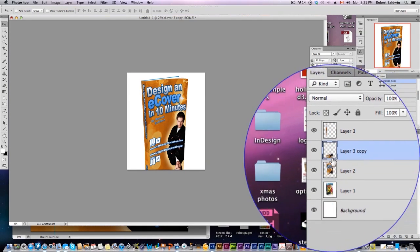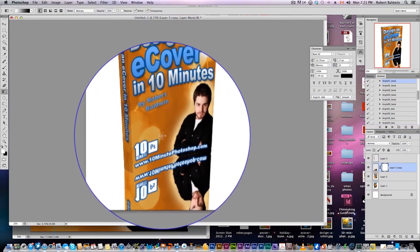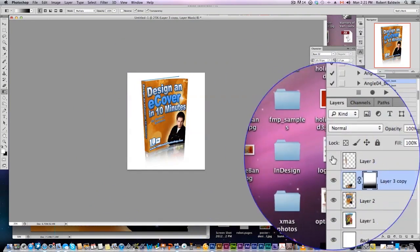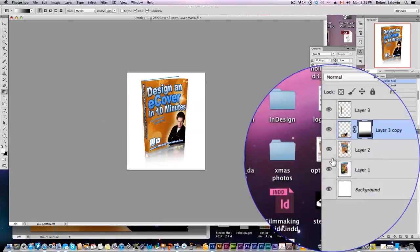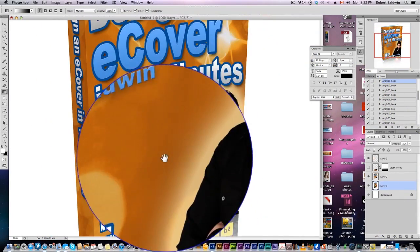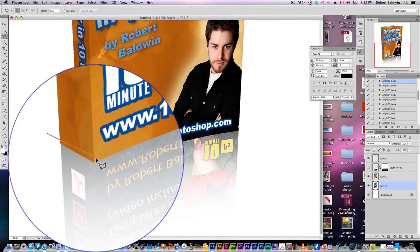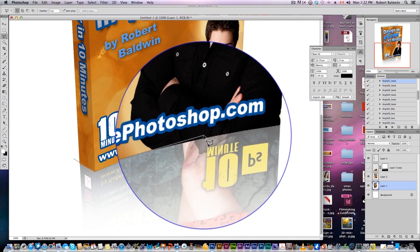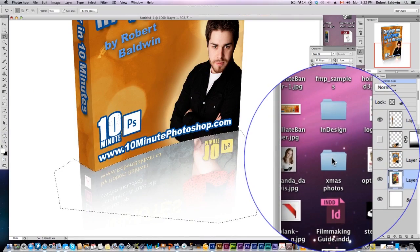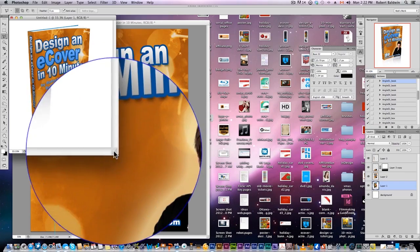Hit CMD+E to merge. Now what I want to do is add a mask. Grab the gradient tool, make sure I have a black-to-white gradient, and simply add a nice faded gradient like that. The problem is our original gradient is showing through. So I need to grab my original e-book image and delete that reflection, because I don't want to see it. Simply do a quick selection of the reflection and hit Delete to remove it. Get our reflection back — all right, got our reflection.